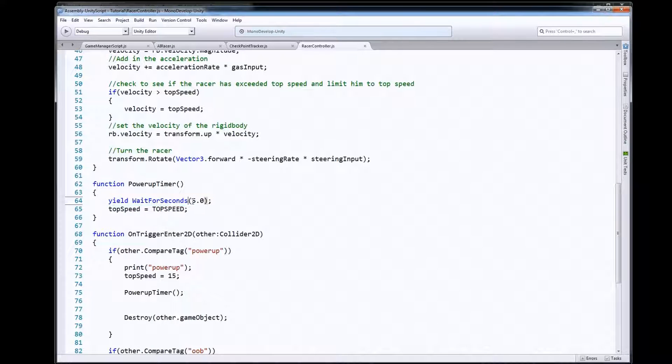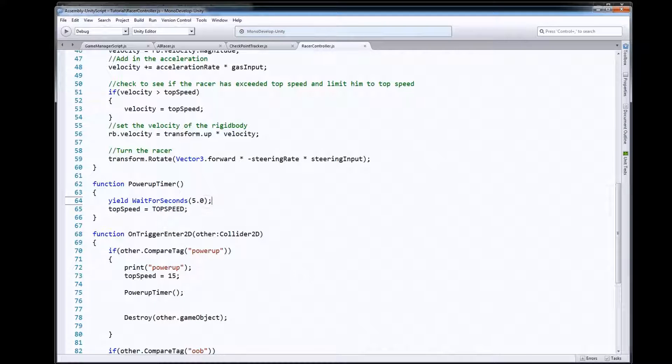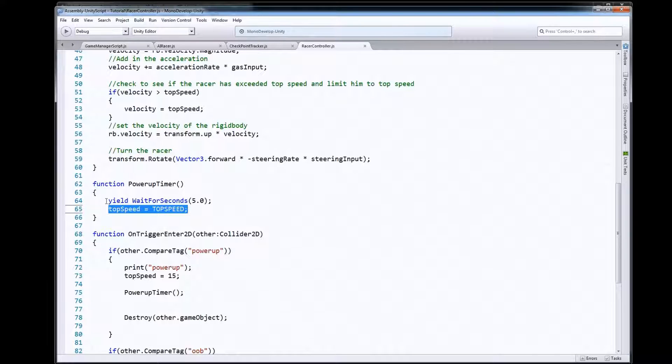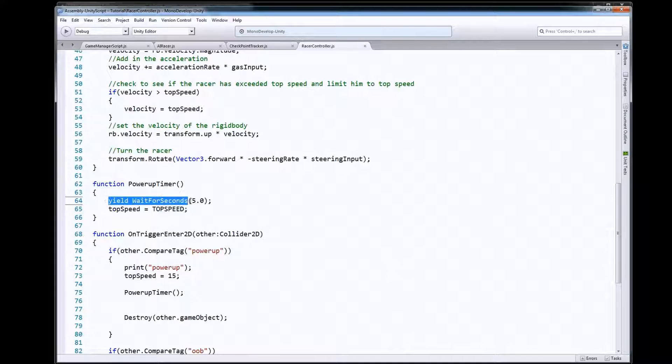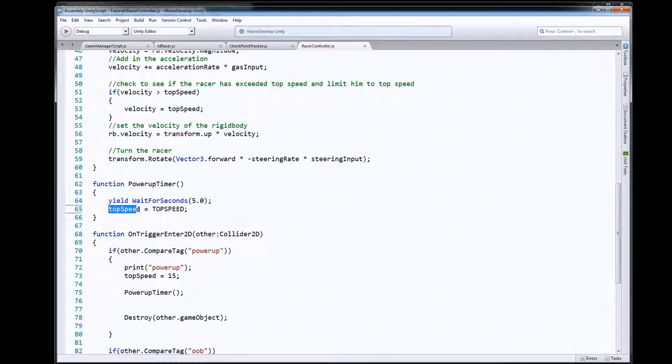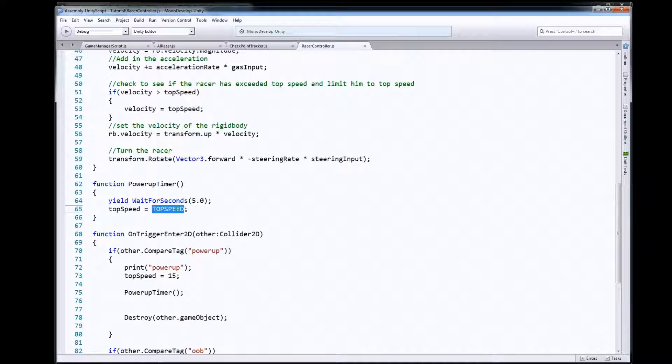It'll set a little alarm for five seconds in the future to tell it to come back to here and do whatever is left underneath this yield WaitForSeconds command line here. So it'll wait for five seconds then we're going to set our top speed back to our normal top speed.